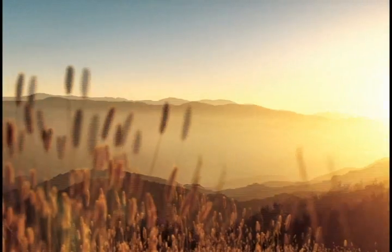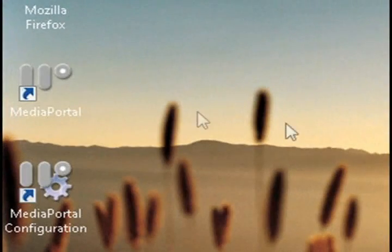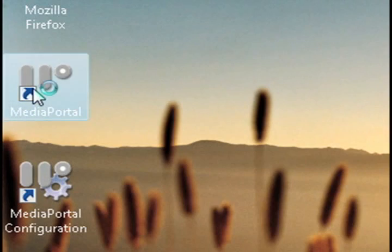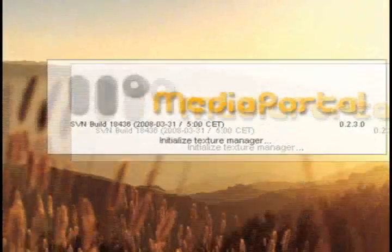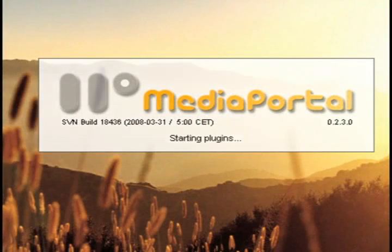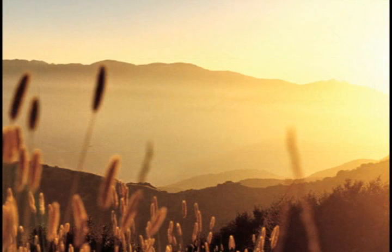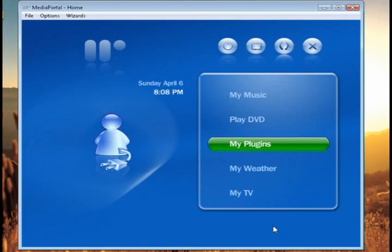And once you have that done with, you can go ahead and start Media Portal, and it should be ready to go. There, of course, are many, many other settings that you can tweak to your preference.